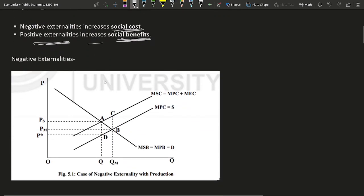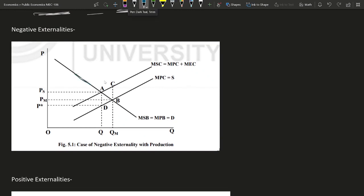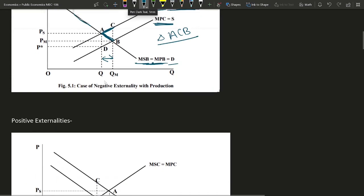We can understand negative externalities on the production side with a graph. The marginal social benefit curve equals marginal private benefit or demand, because there is no externality on the consumption side. On the production side, there is a negative externality, so marginal social cost equals marginal private cost plus marginal external cost. In the quantity range between q and qm, the cost of production to society is higher than the benefits, so the triangle ACB represents the welfare loss to society.